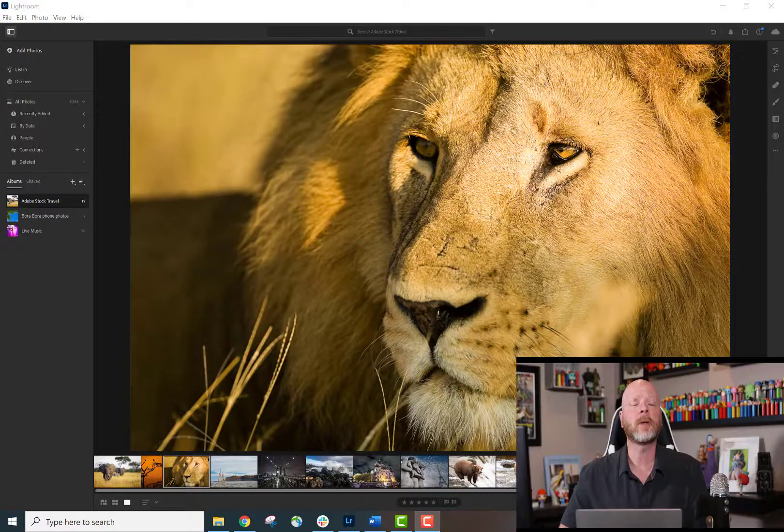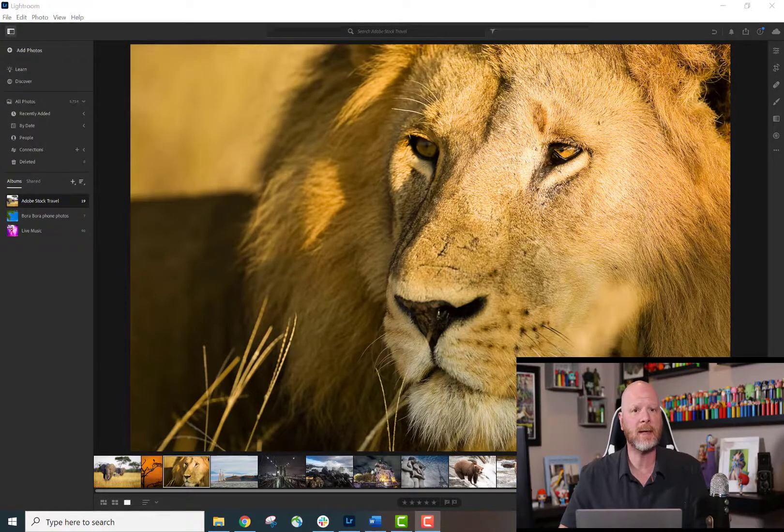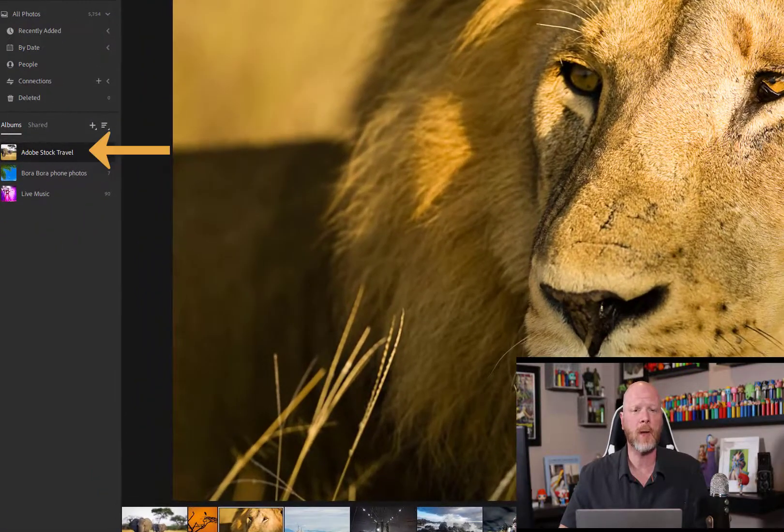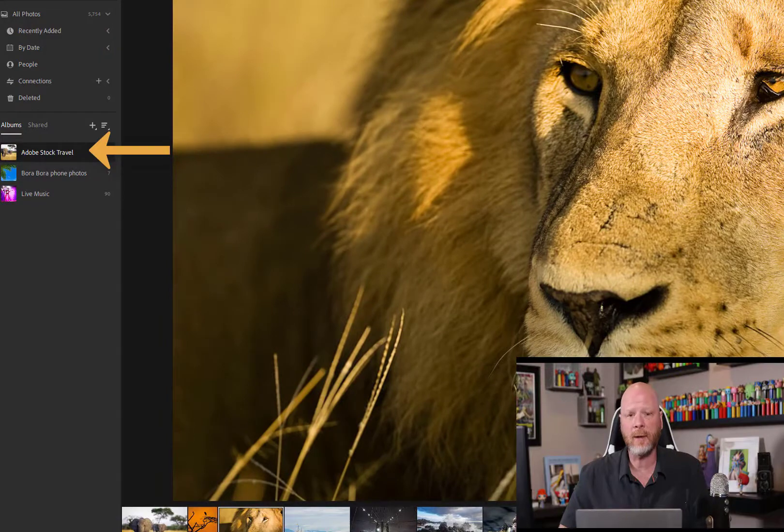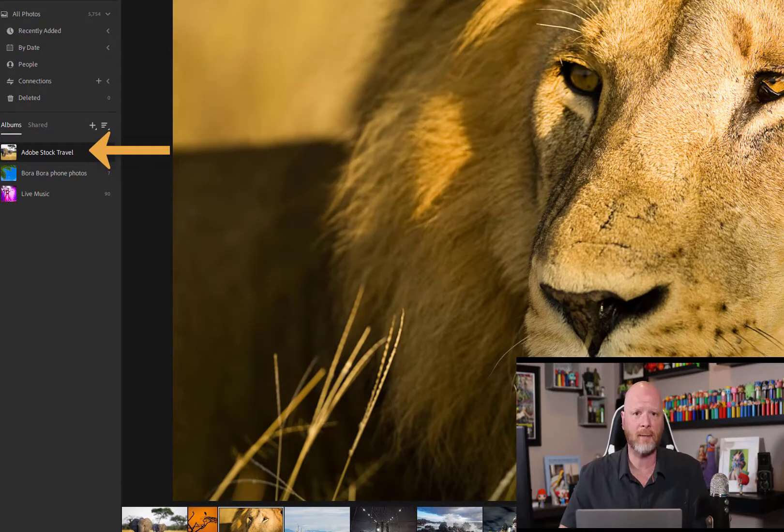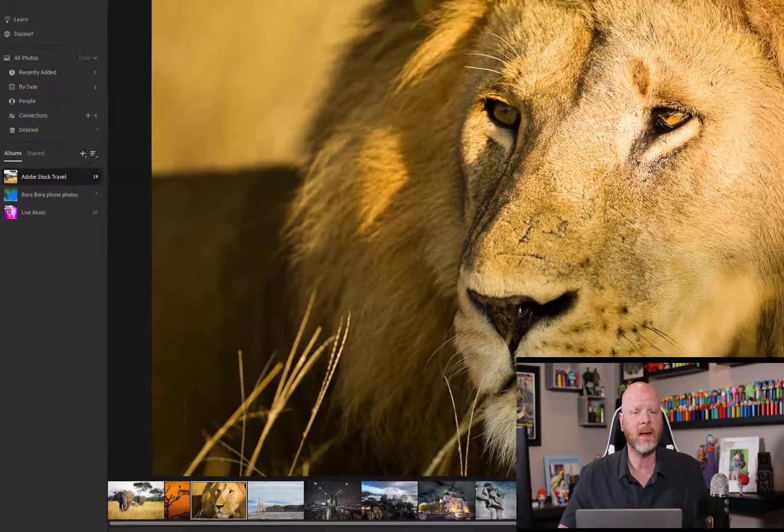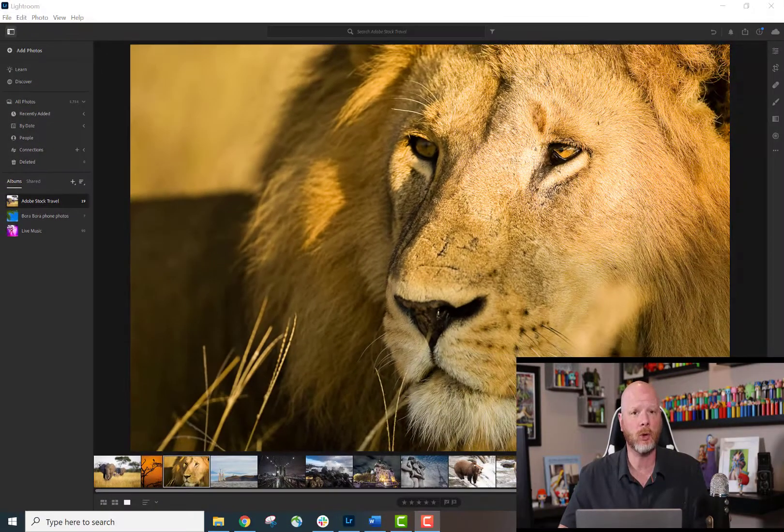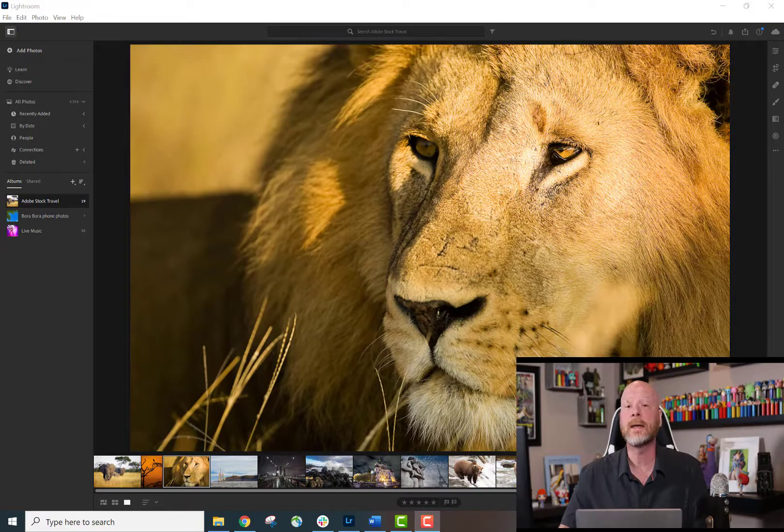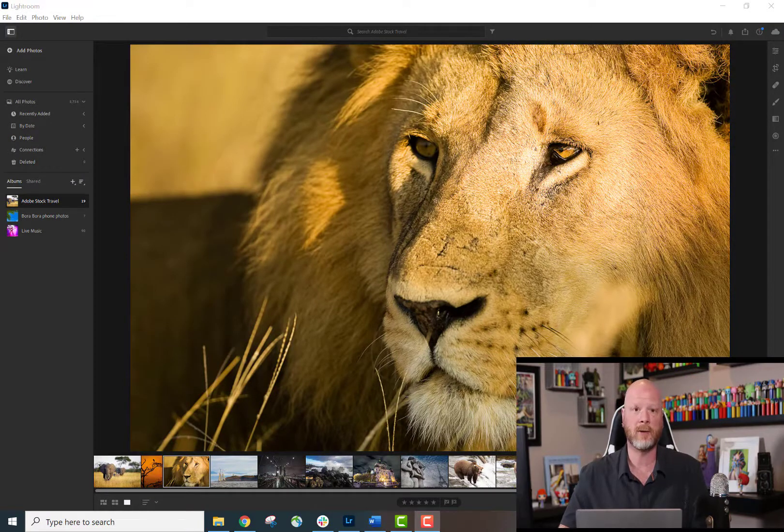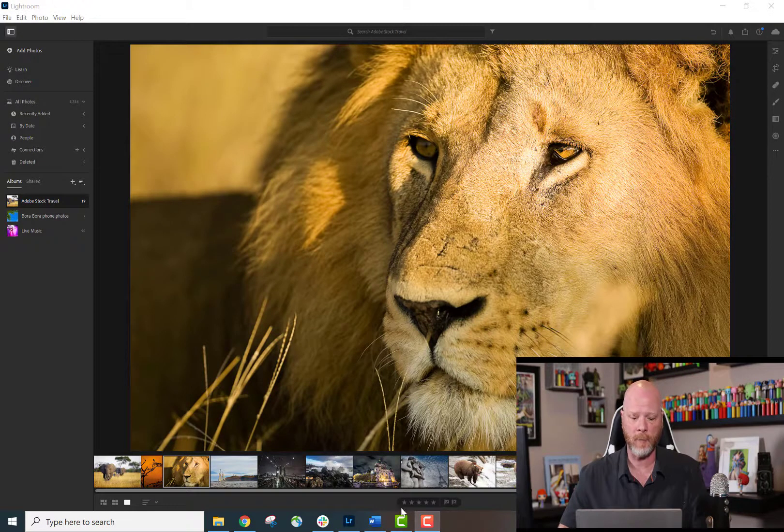I've created an album in Adobe Lightroom and uploaded 19 images to it. I've named the album Adobe Stock Travel, and I want to upload the images in that album to Adobe Stock. It's very easy to do this now.